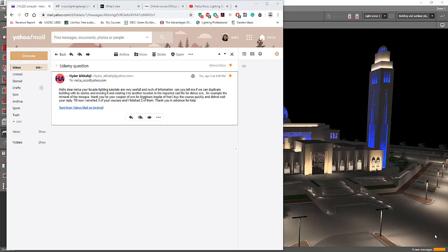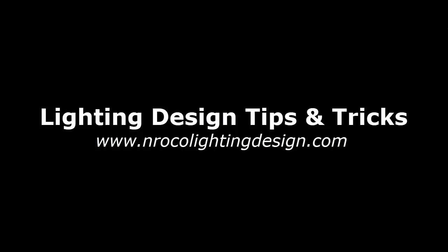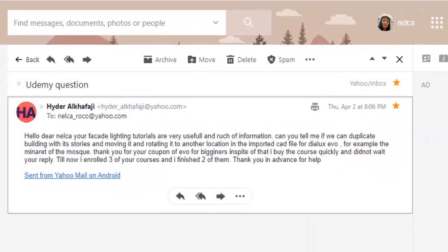Good evening everybody, this is Nelka again. I received an email from our friend Mr. Hyder Alkafaji. He said: 'Hello dear Nelka, your facade lighting tutorials are very useful and rich in information. Can you tell me if we can duplicate a building with its storage, moving it and rotating it into another location in the imported CAD file for Dialux Evo? For example, the minaret of the Mosque.'